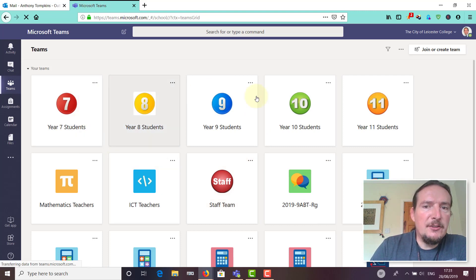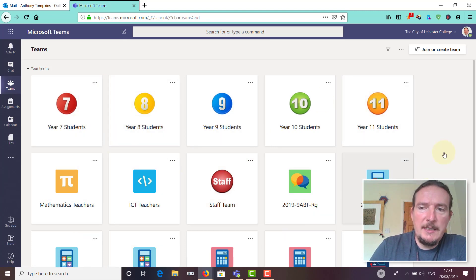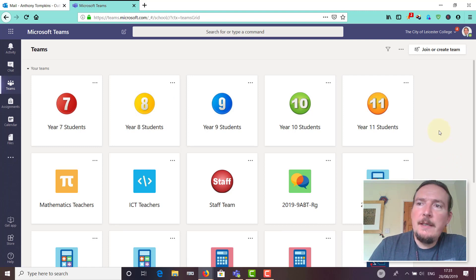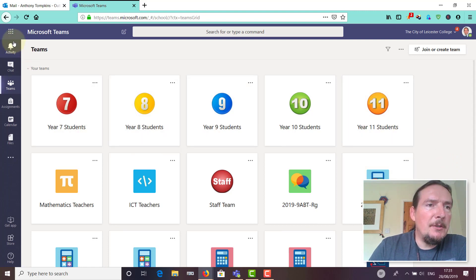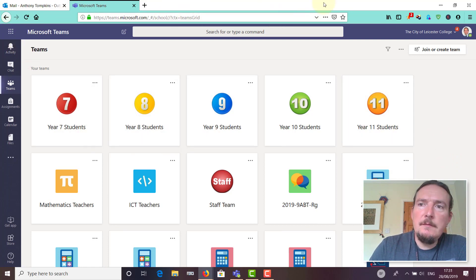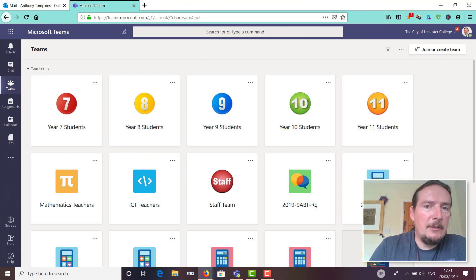Once that's loaded, you should get a page that looks a bit like this. You may get a different selection of teams. This is my teams I'm a member of. This is running in the browser at the moment.